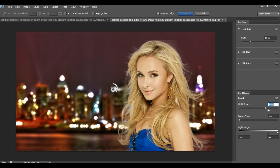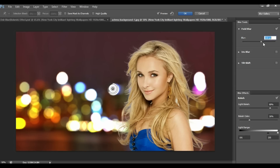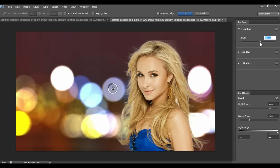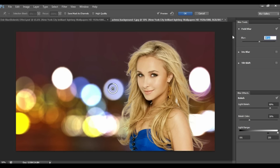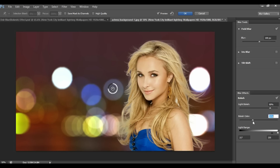Increase the light bokeh a lot — around 80. Now increase the bokeh color and increase the blur. I think around 100. Increase the light range a little bit. Play with these settings to get a better result. I think this is correct. Now click OK.